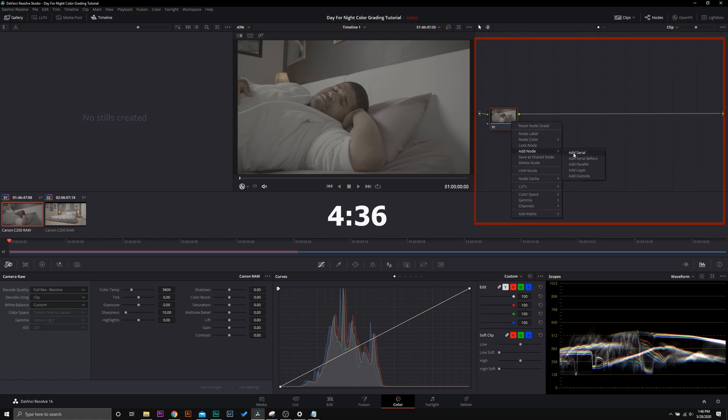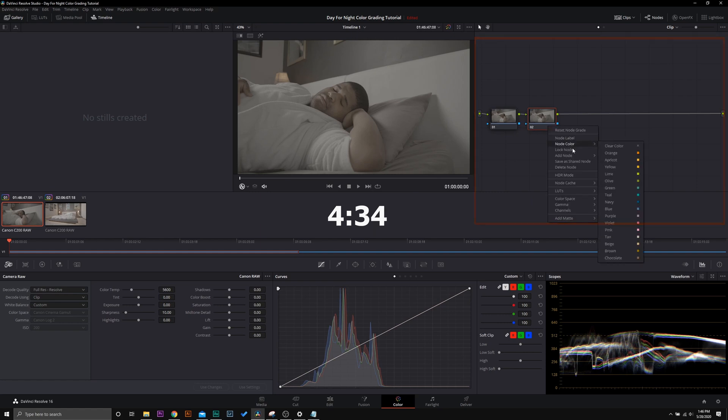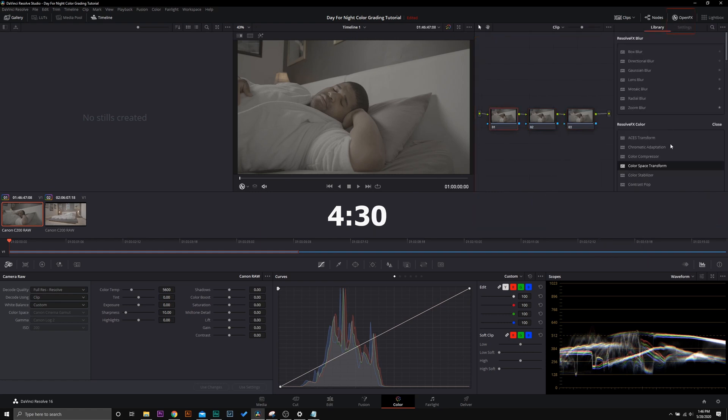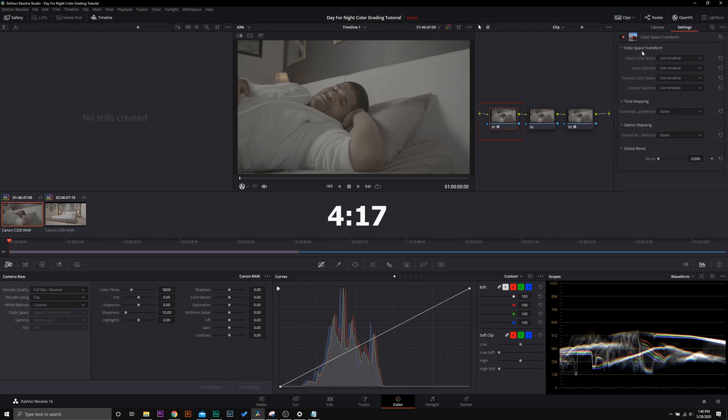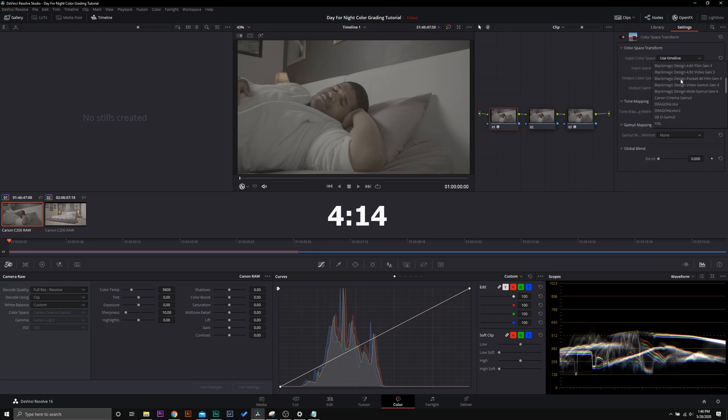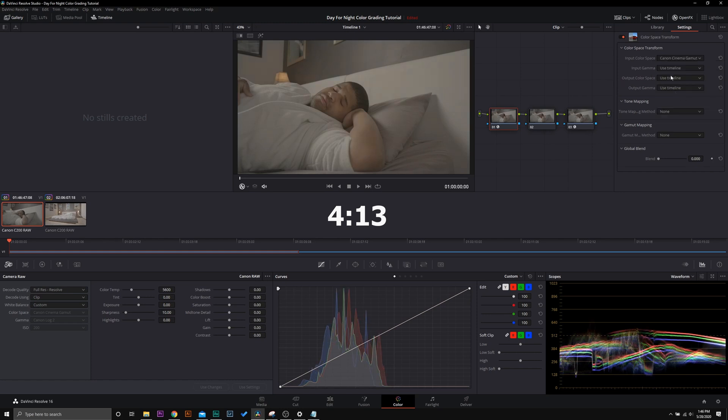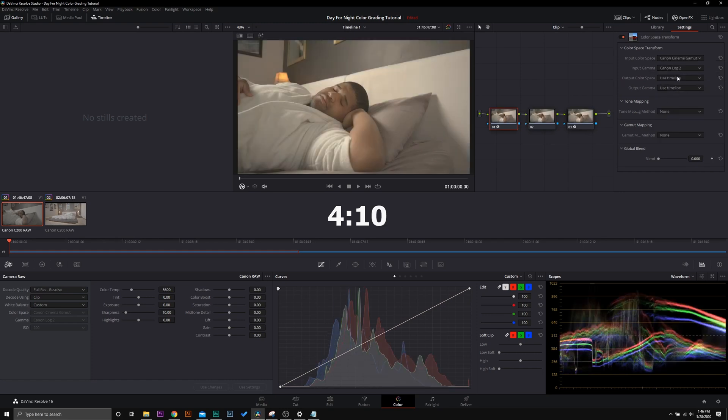We're going to go ahead and get into rec 709 and grade this log footage. Now this is shot in C log 2, so I'm going to use my color space transform method to convert into Arri log C and then into rec 709. We're going to grade the day for night look in node 2 right here. So go ahead and add one color space transform to node 1 and then one to node 3. What you're going to put in here is what you shot in. So I shot in the Canon cinema gamut and it was shot in C log 2, and we can see that that's represented right here.